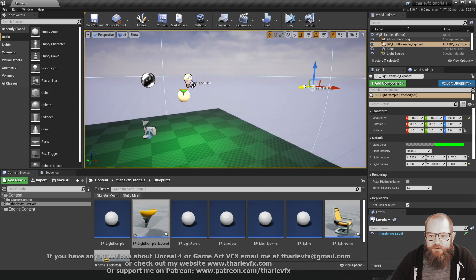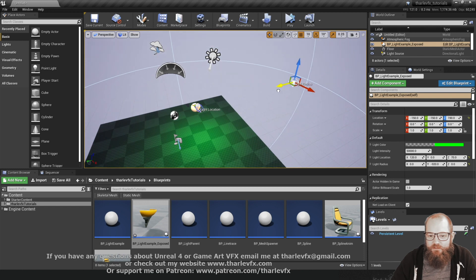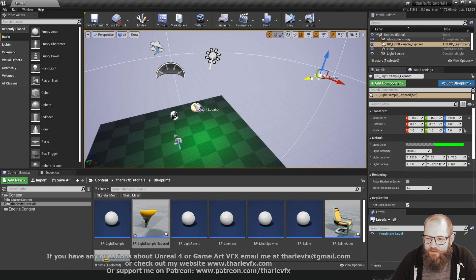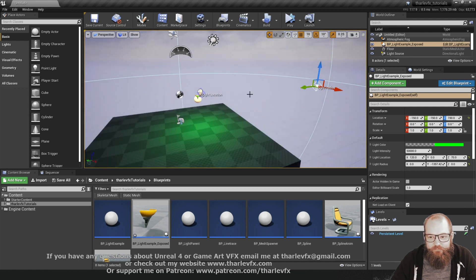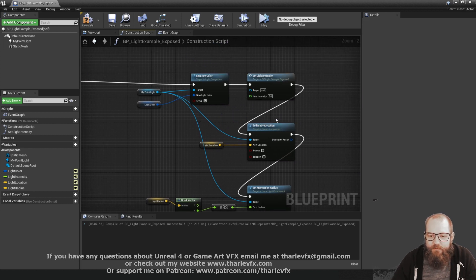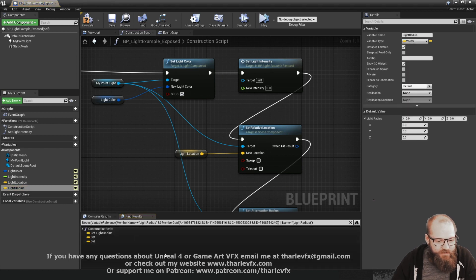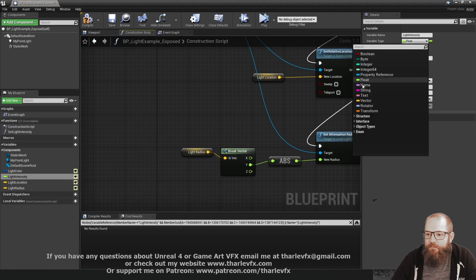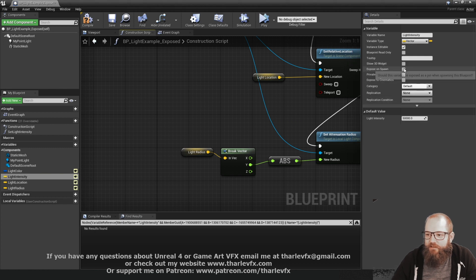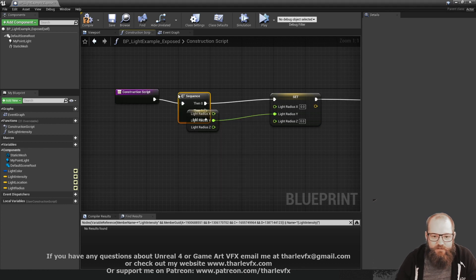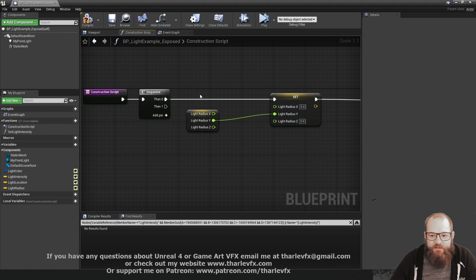Now we can set up our lights and 3D widgets giving ourselves a lot of nice control. Let's also do light intensity. I'll delete it from the blueprint first - it's not in use anywhere. I can change its variable type, set it to be a vector, and show 3D widget. Then I'll create a sequence node to keep things nice and neat. The second thing I'm going to do is set light intensity - that's the function I want.